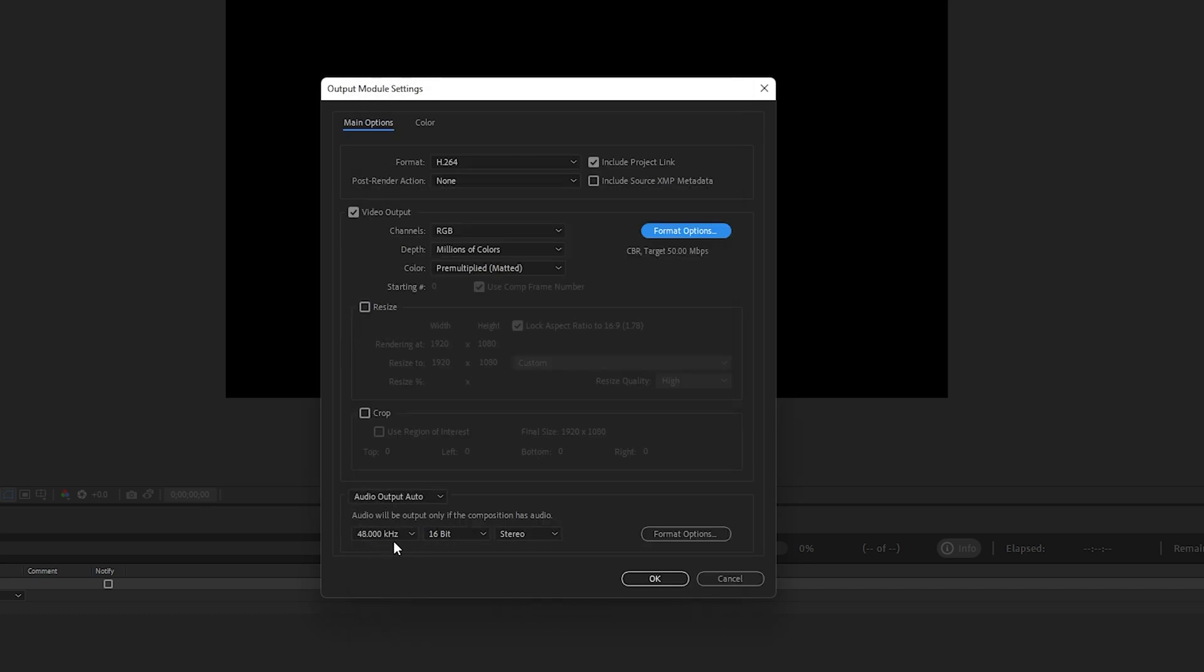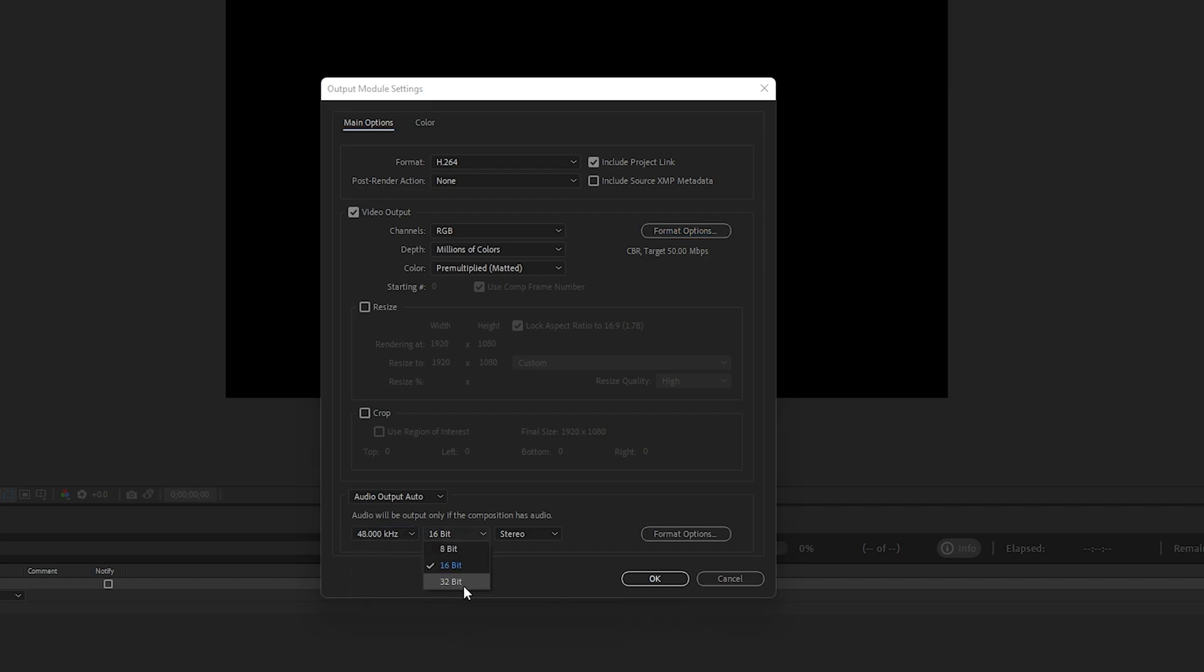Once you're done applying these settings, click OK. As you can see, we've applied the best settings. We can change the 48,000 Hz frequency. The bit should be 32-bit and Stereo is best if you're uploading to YouTube.